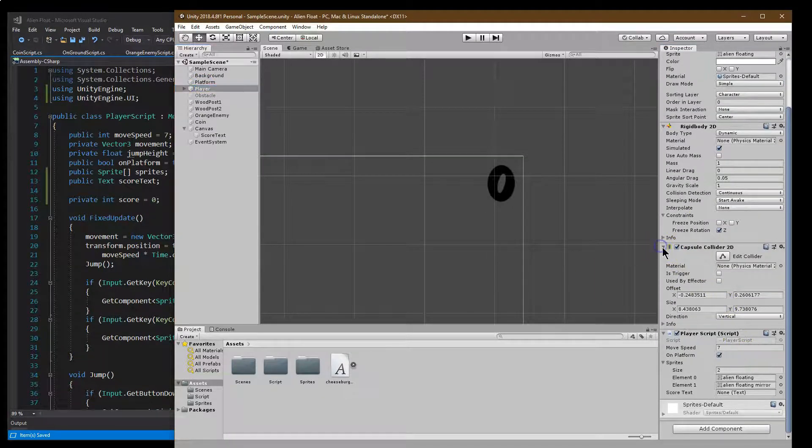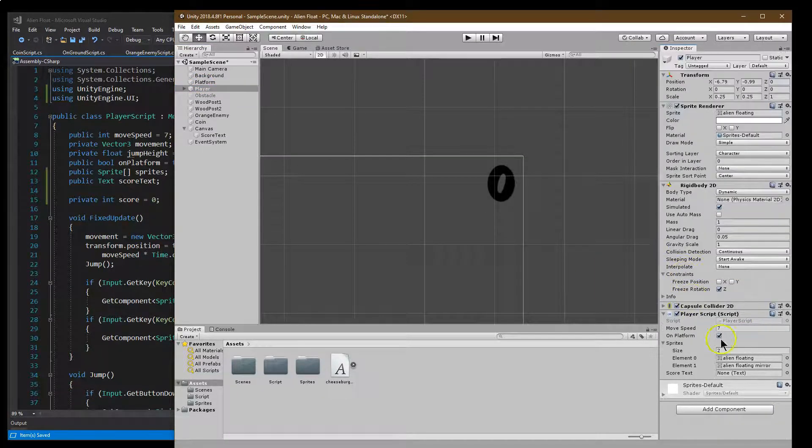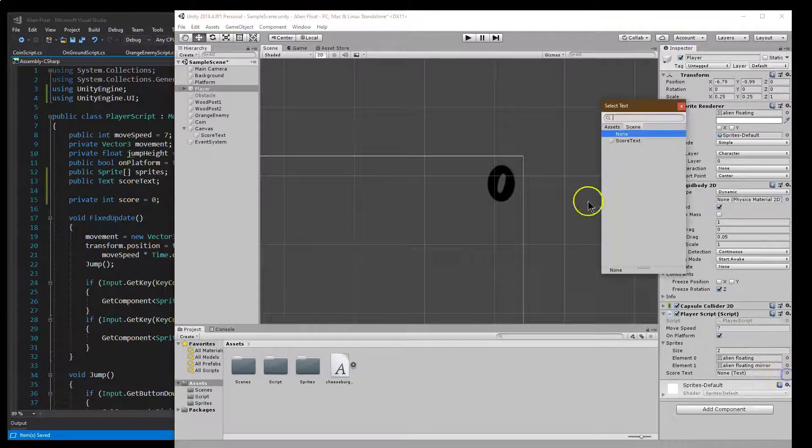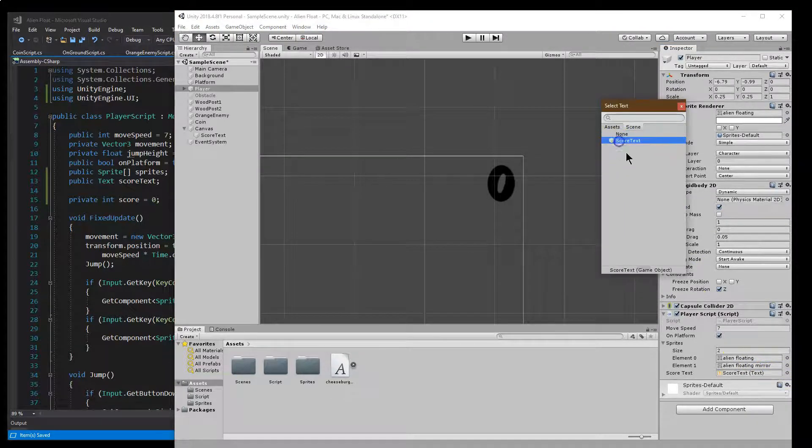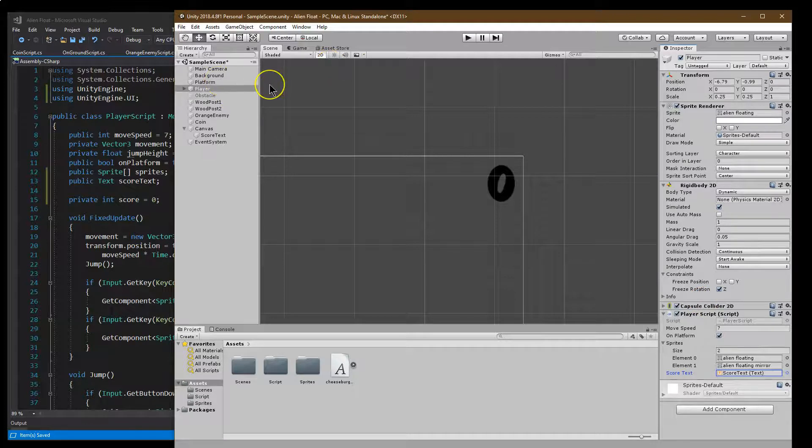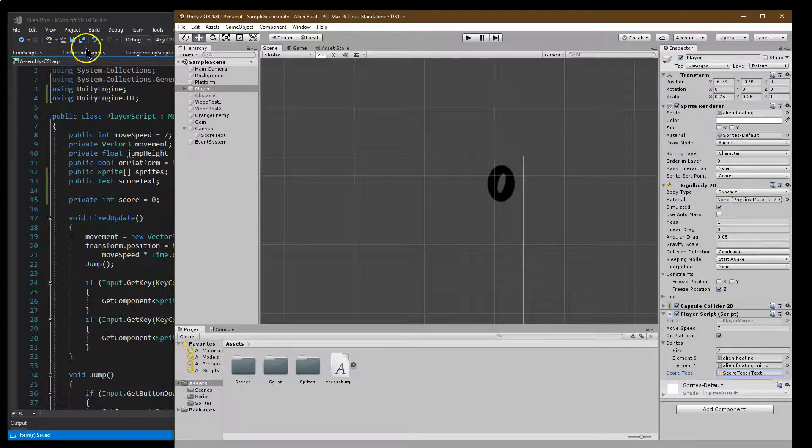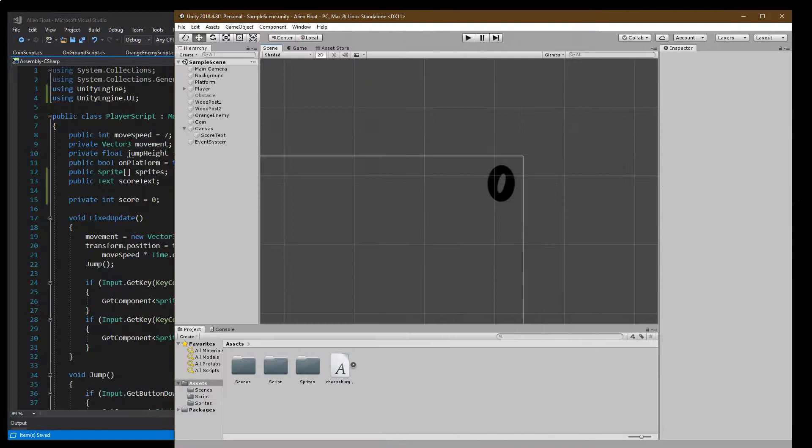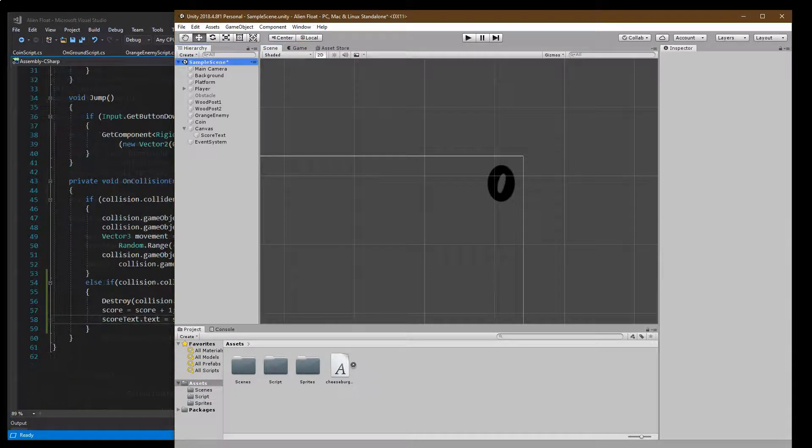I have so much stuff. Here we go. Score text. Score text. Boom. And let's go ahead. I'm going to save this and save this.